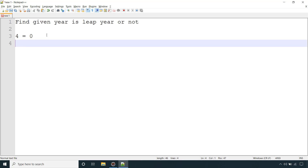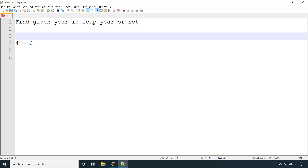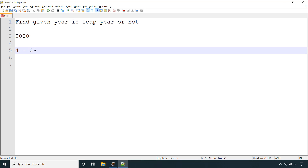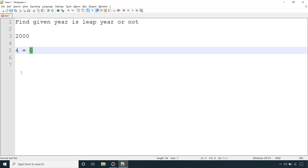Say we have one year given, for example 2000. The first thing it needs to satisfy is that it should be divisible by 4. If we divide it by 4, the remainder is 0.